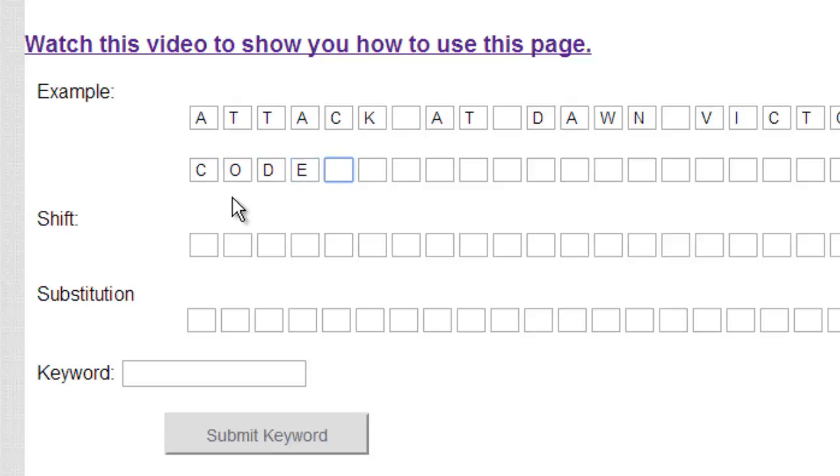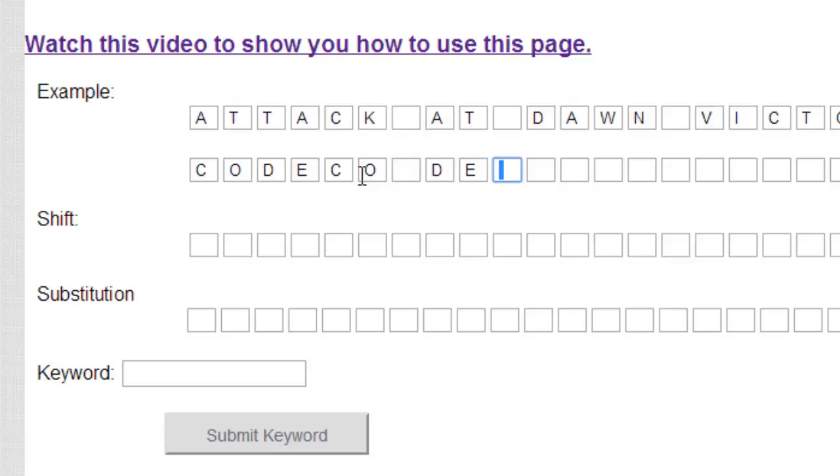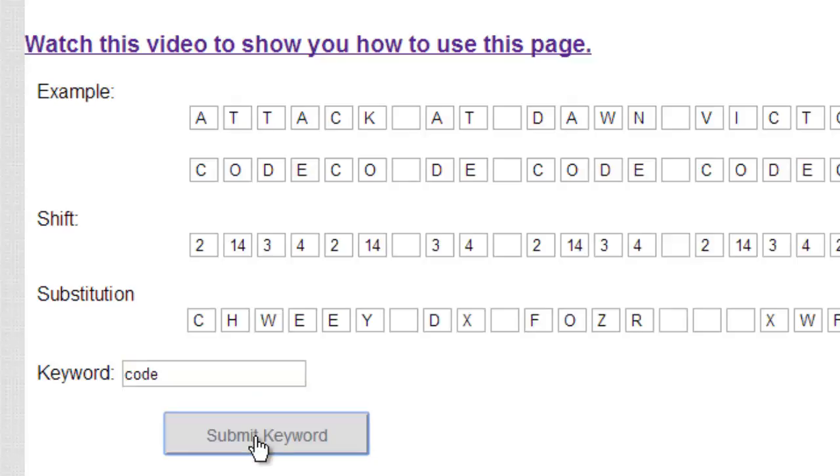Once you've finished the code, you just repeat it until you are done with your entire plaintext. We skip spaces and keep repeating. I have an option down here to just put in the keyword, so I'll type in code and it should finish it off.